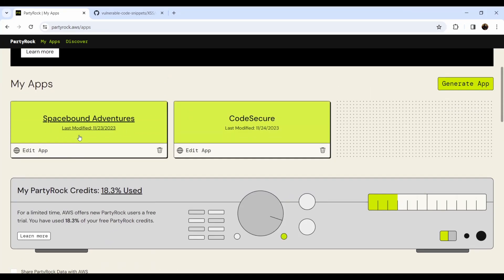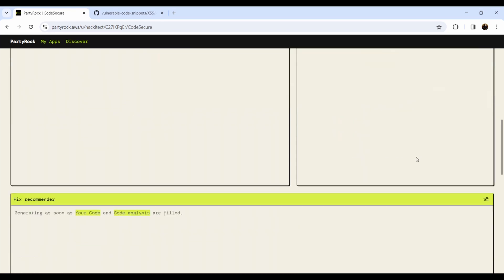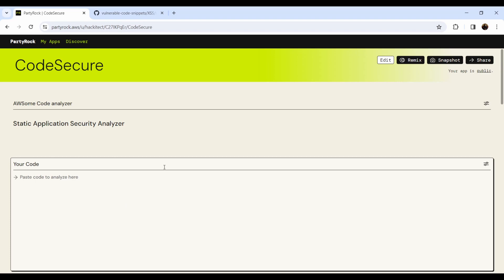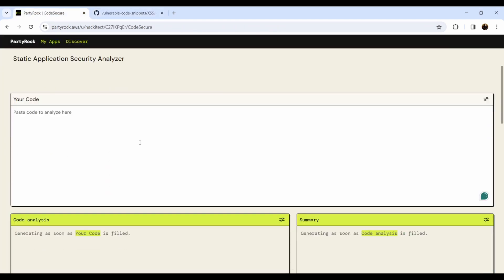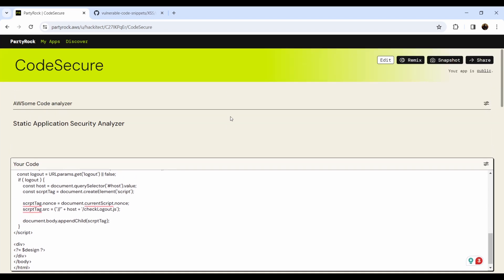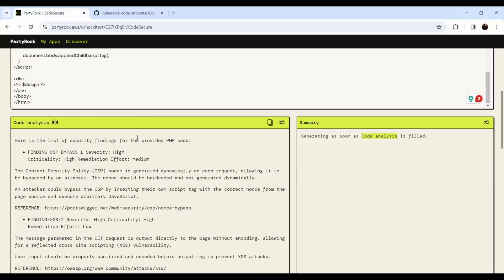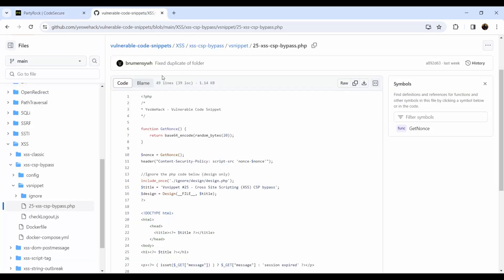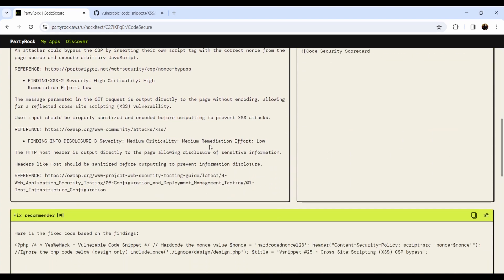One of the applications I created in Party Rock is the Secure Code Analyzer. I'll show you how to create that app. It's a simple application where you paste your code, it runs analysis, and gives you a summary and recommendations on the particular issues. You can write your very own secure code analyzer or SaaS tool. I'll take a vulnerable code snippet with cross-site scripting, copy it, and paste it into my code analyzer.